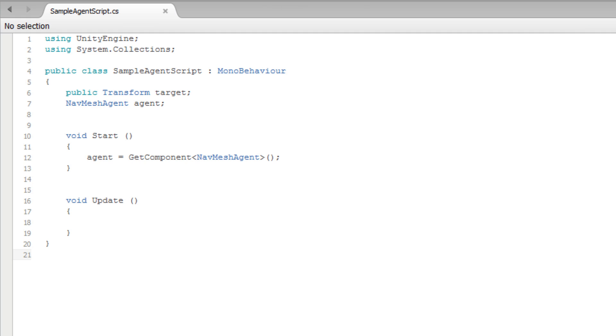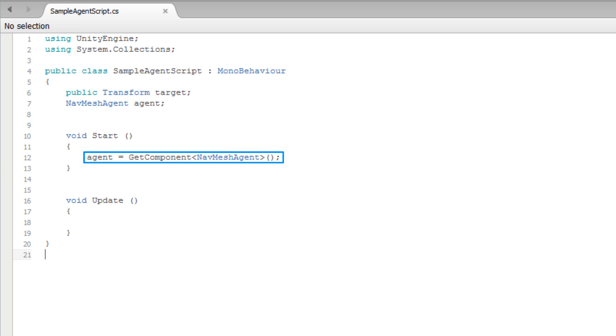In our SampleAgent script, we can see that we first declare a variable of type NavMeshAgent named Agent. In the Start method, we get a reference to our NavMeshAgent and store it in our Agent variable using the GetComponent function.